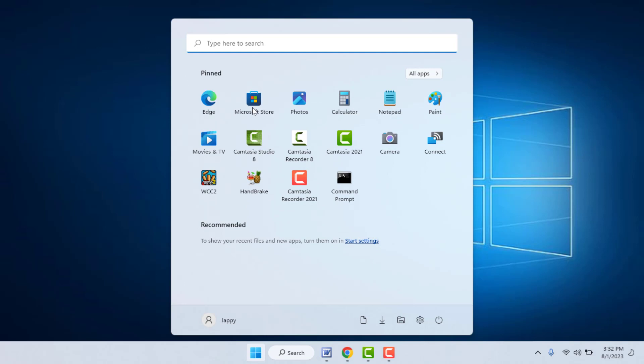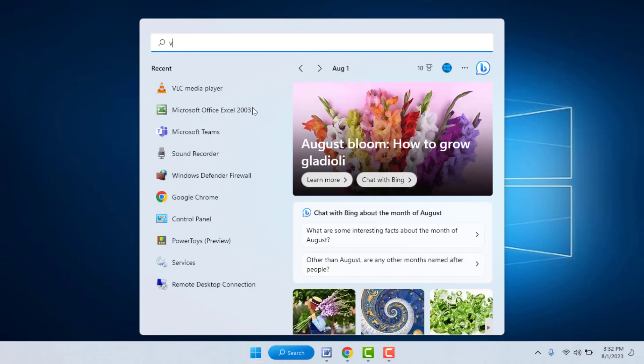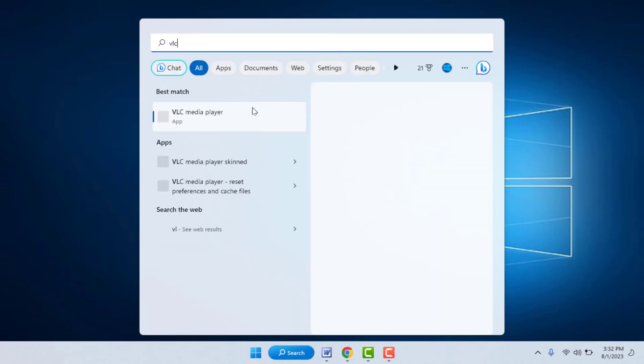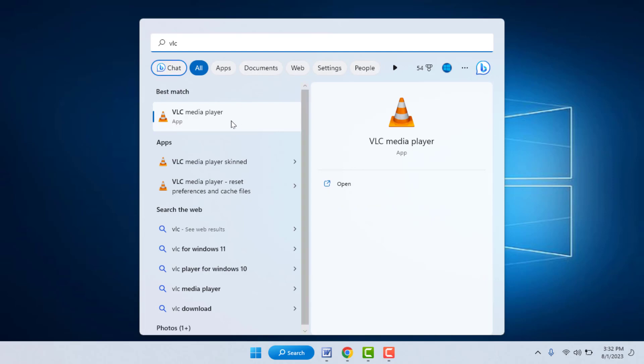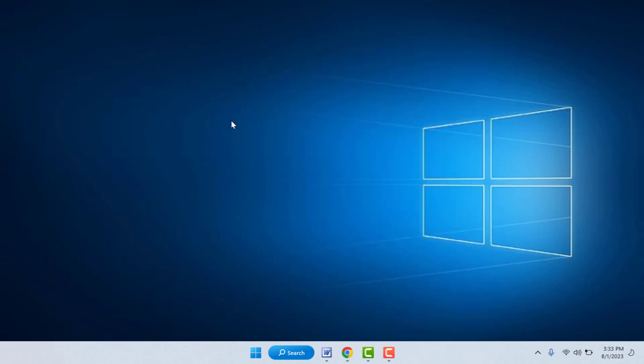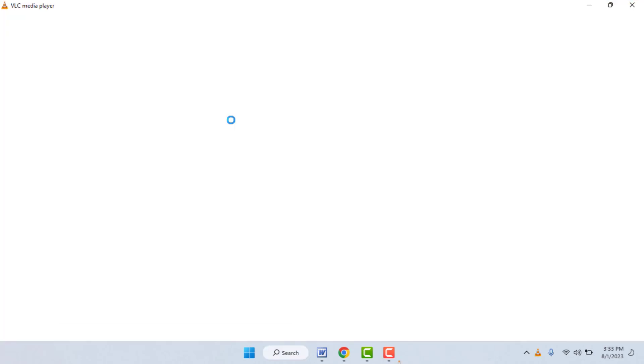Press the Windows key button and here you need to search VLC media player. If you don't have VLC media player, just download and install it on your PC. After then, open the VLC media player like this.